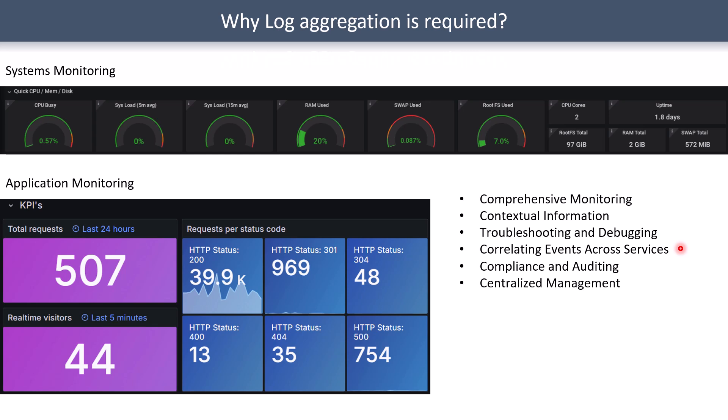With distributed applications and microservices becoming the preferred architecture, it's even more important for all logs to be collected and correlated. Until logs are correlated, it's quite hard to find issues across all services. You might also want to keep logs for compliance and audit purposes, managing them centrally. Notably, logs are now also used for generative AI learning strategies, making it even more important to collect, aggregate, and retain logs for longer periods.